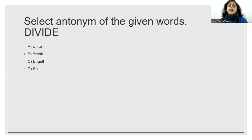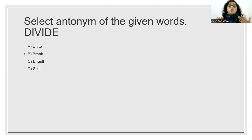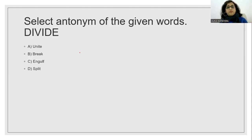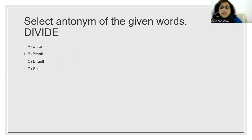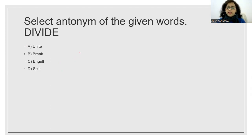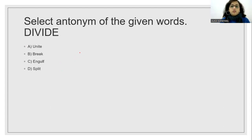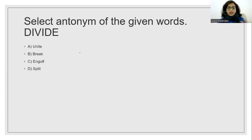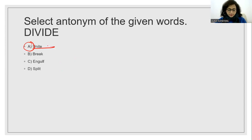Select the antonym. Antonym means opposite word. Synonym means similar meaning word. Antonym means opposite. Divide. What is opposite? Unite. So option A will be our correct answer.